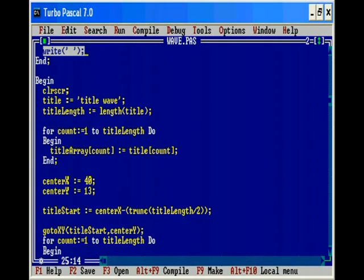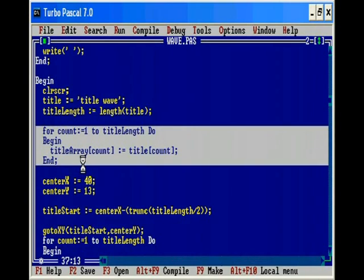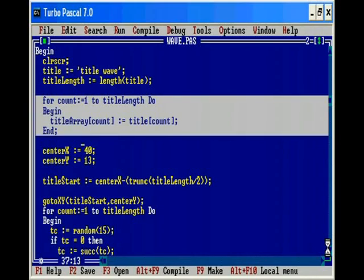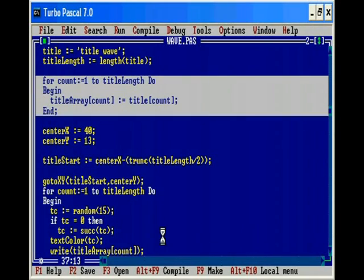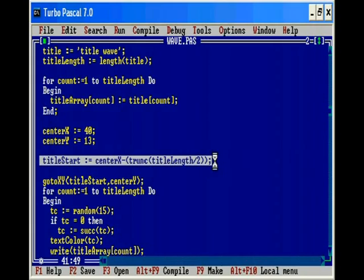The second part here is declaring a few of the variables we're going to need. The first thing is the title wave and to find the length of the title. The second part is to set up the array. Then we are just going to set the center X and the center Y. This is the center point on the screen, but not necessarily where the title will start to write — we want to start it slightly off to the left so that the title is centered within the screen. To find that starting point, the trunc function I've used there just makes sure I'm not returning a double, which we can't use — it has to be an integer.